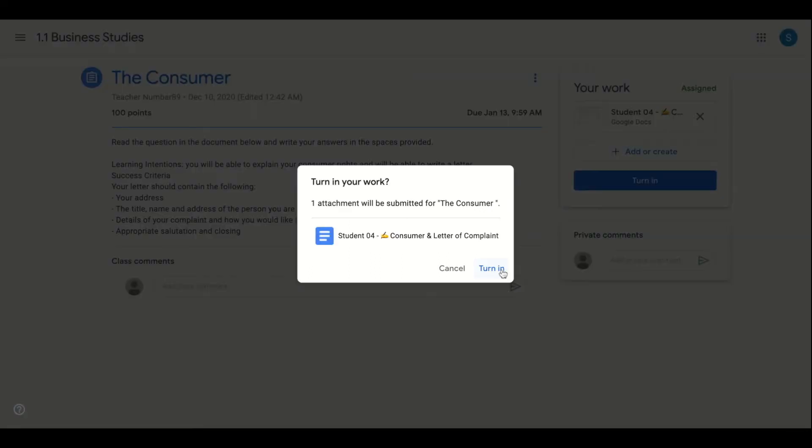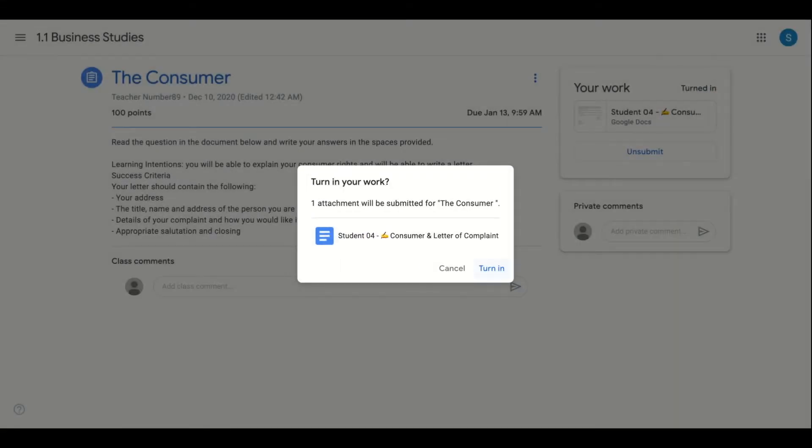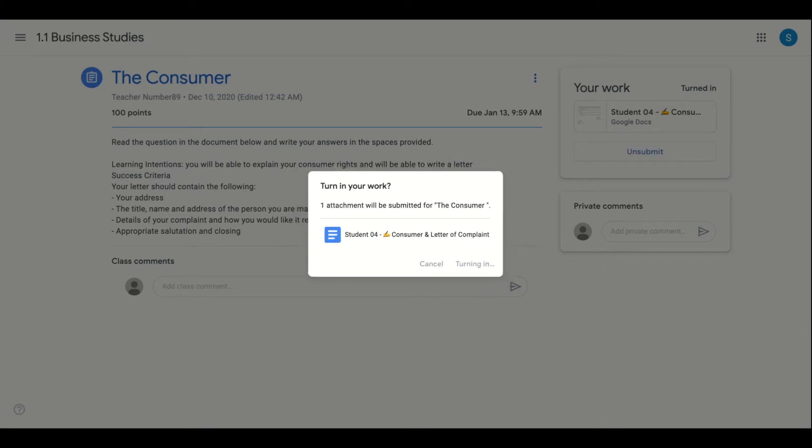When the draft has been turned in it can be accessed and commented on by the teacher and possibly the student's peers depending on the sharing settings chosen by the student.